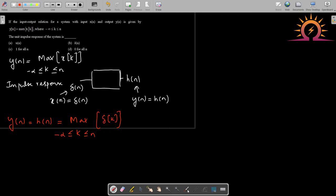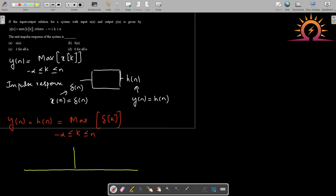To evaluate this equation, we plot δ[k]. The plot of δ[k] has a finite value of 1 at k = 0, and is 0 for all other integer samples. To find the result, let us split the analysis into two parts based on the value of n.